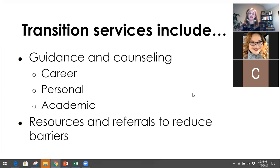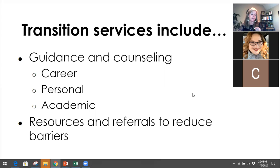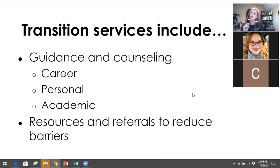Transition services include career counseling, personal counseling, academic counseling, and resources and referrals to reduce barriers. This is where it comes back to what your WIOA partners can provide — because what you see on the screen are things that usually cost money. So what does another agency provide? What does a sister college provide? Or what do your WIOA partners provide?